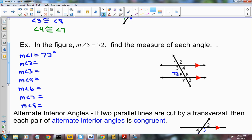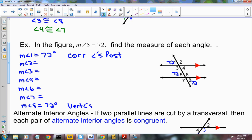Angle 1 is going to be 72 degrees, because it's corresponding with angle 5 — that's the Corresponding Angles Postulate. Angle 8 is also 72 degrees by the Vertical Angles Theorem, since angles 5 and 8 are vertical angles. And angle 4 is 72 degrees for the same reason — it's vertical with angle 1. So that's the Vertical Angles Theorem.